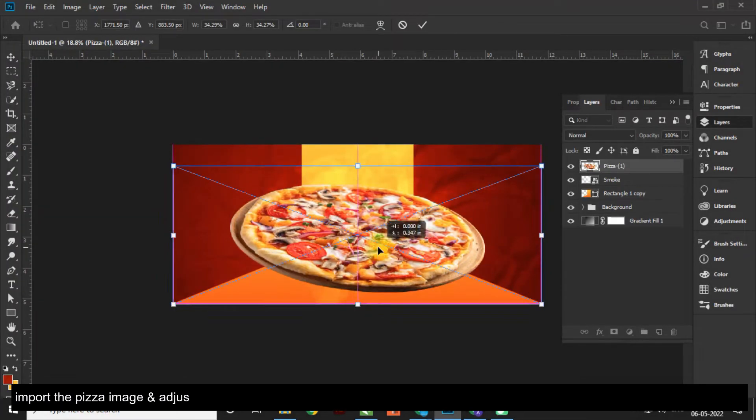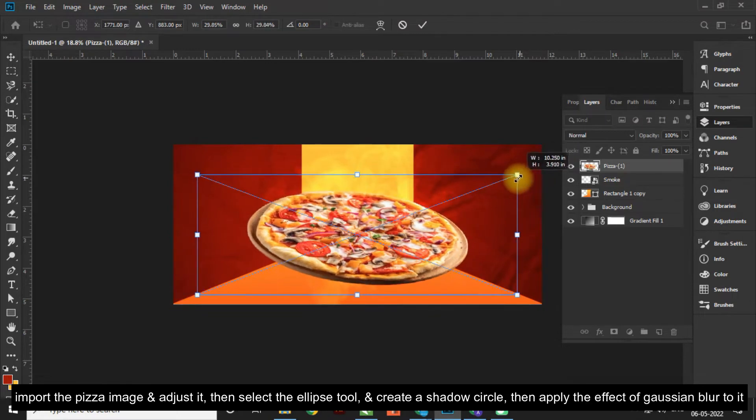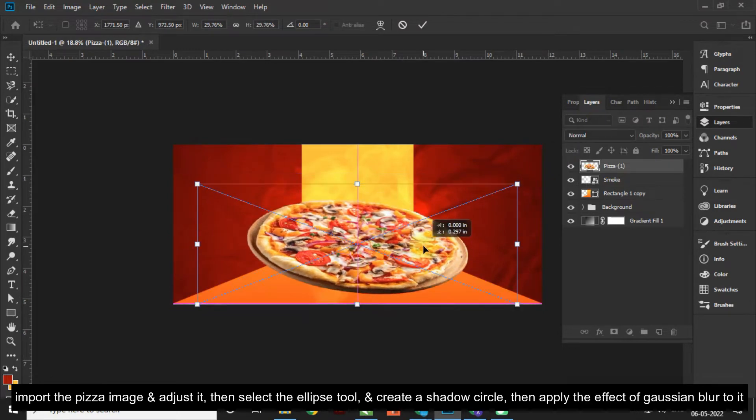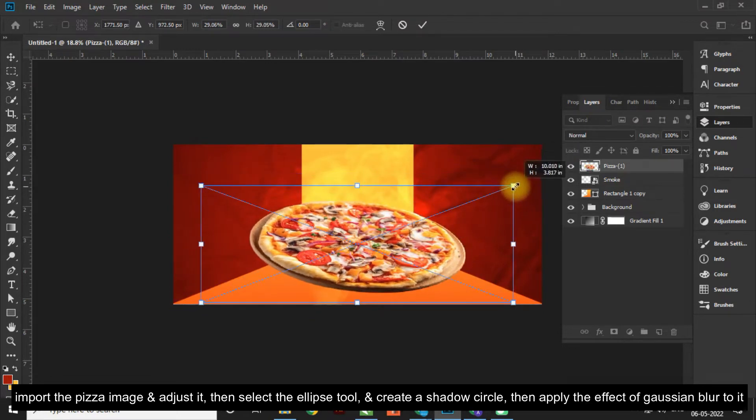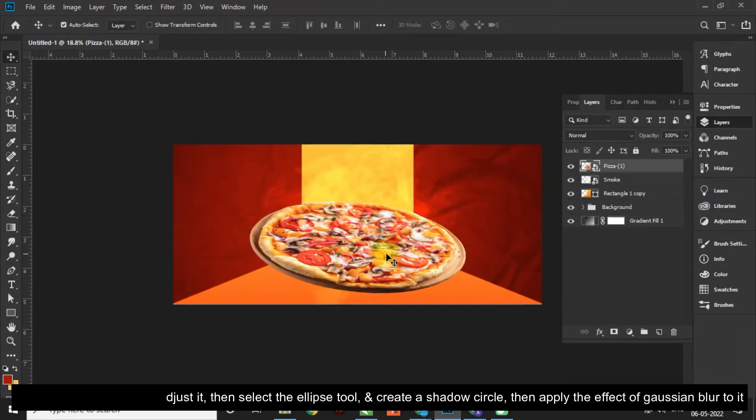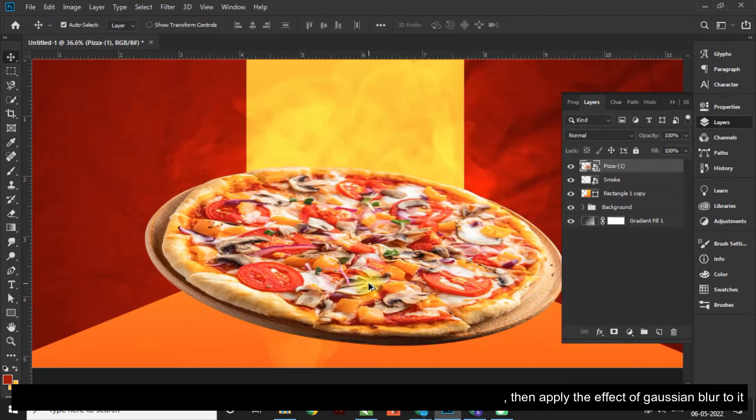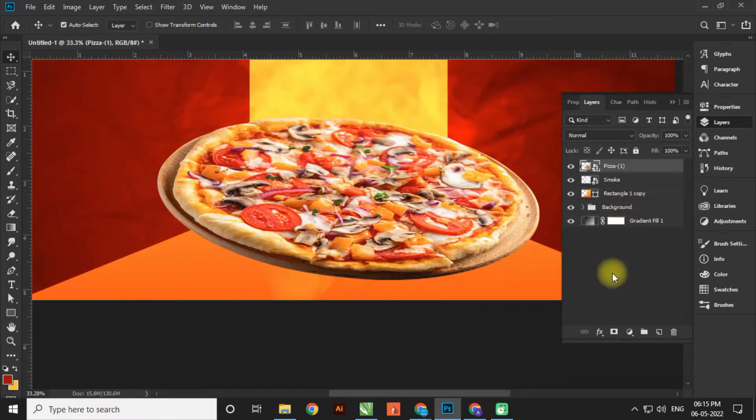Import the pizza image and adjust it. Then select the Ellipse Tool and create a shadow circle, then apply the effect of Gaussian Blur to it.